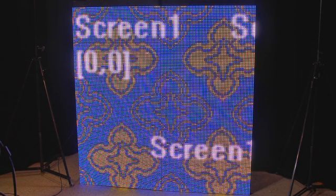If your input image is too large, you can scale it down to the actual pixel size of your LED screen. Learn how in our next video.